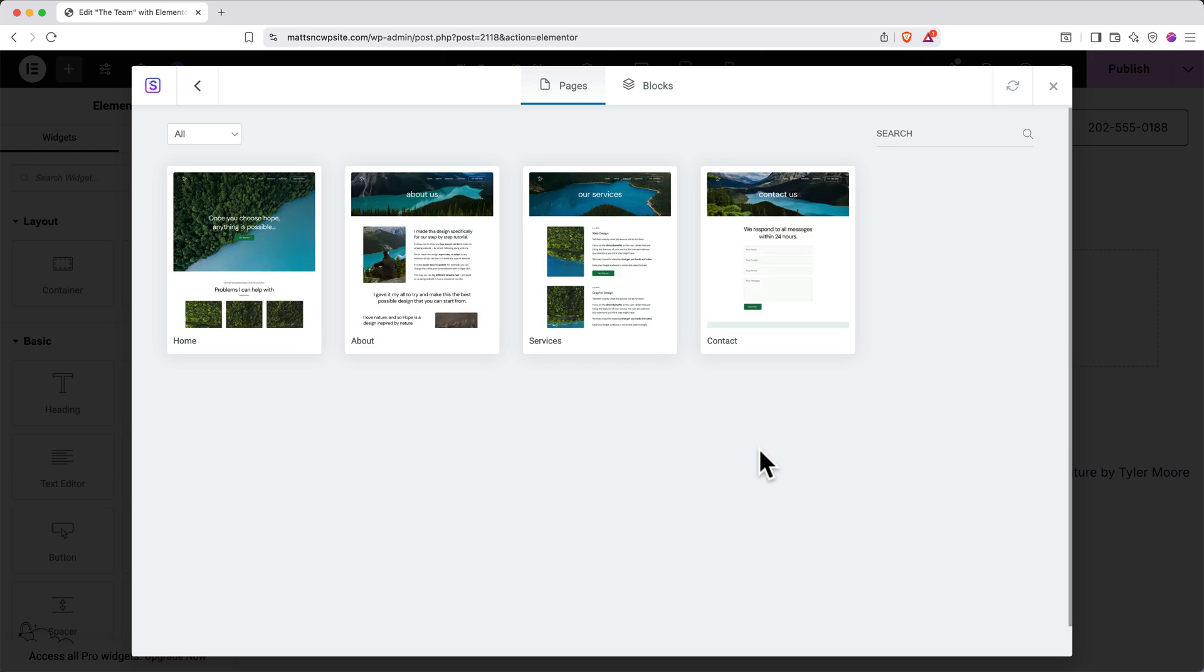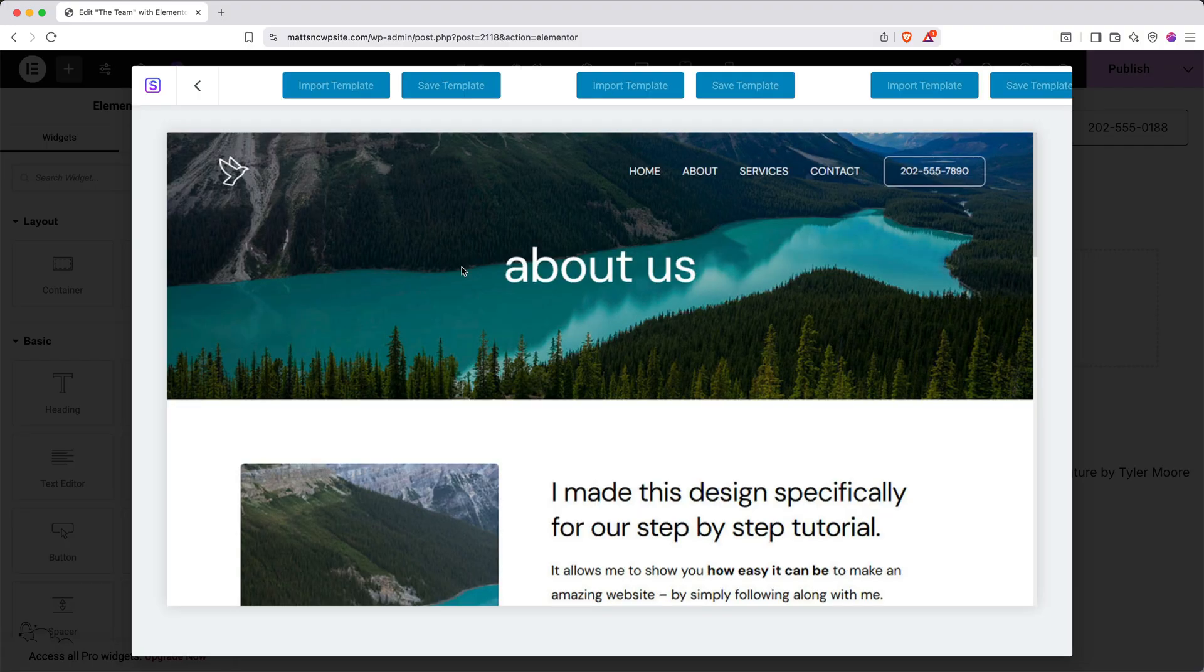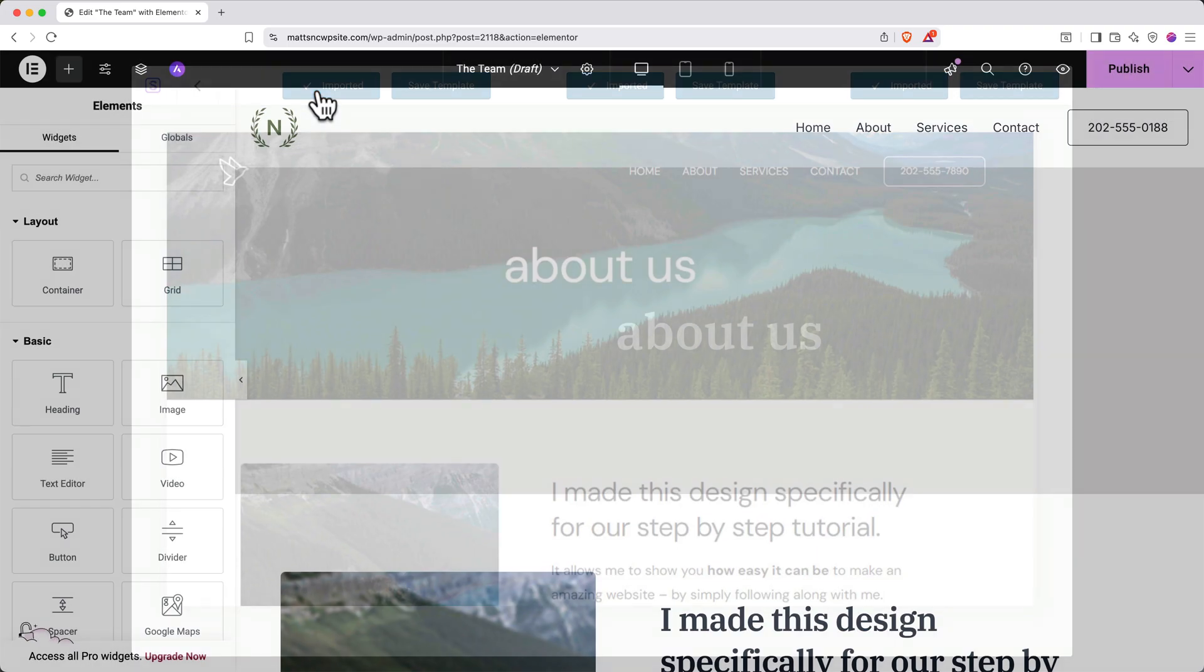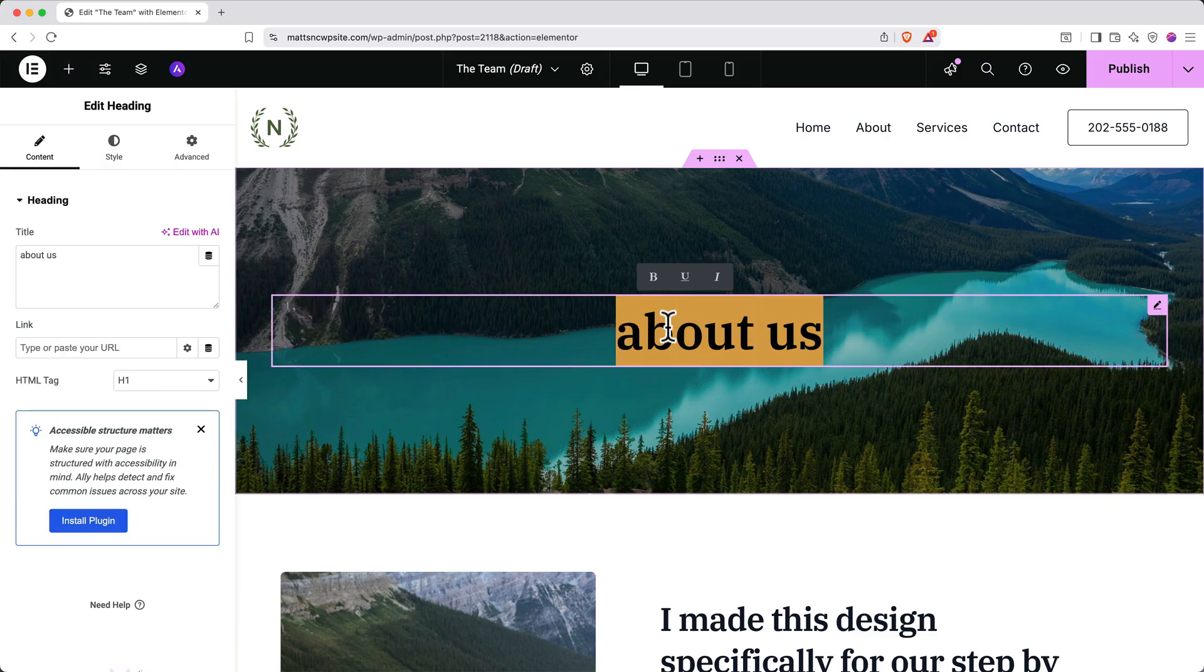In my case, I like this about us design here. So I'll go ahead and click to open it and then click import template. And just like that, the template has been loaded onto the page. And I can quickly change this header to say the team.